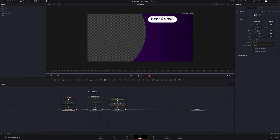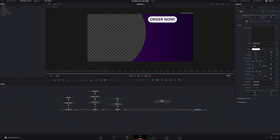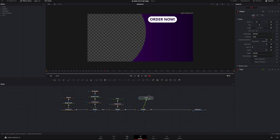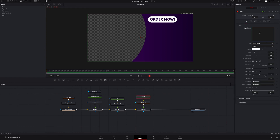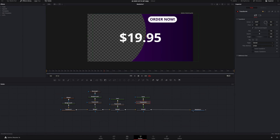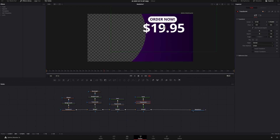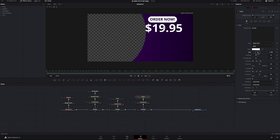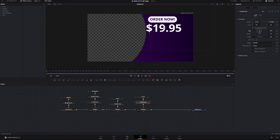I'll click the transform, size it down a little bit, bring it up and over, and make it a little bigger to get it perfectly sized. Now we need to add our 19.95 text. Add a text, hold shift, drop it in — it automatically creates a merge. Add a transform. I'll type '19.95', highlight it, size it up a bit, grab the transform and move it into position.